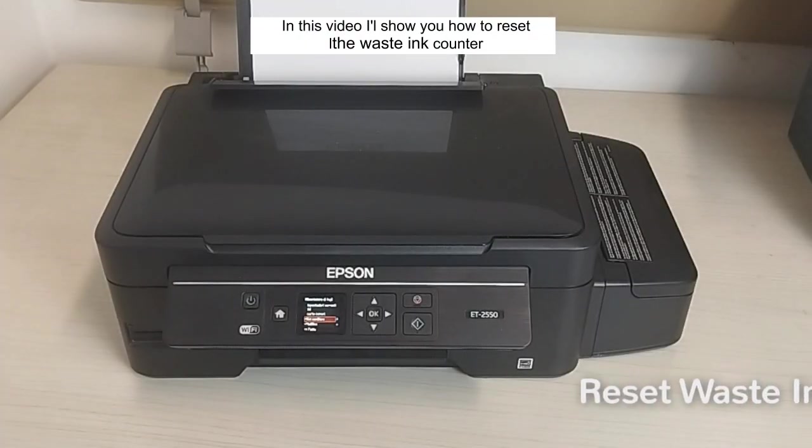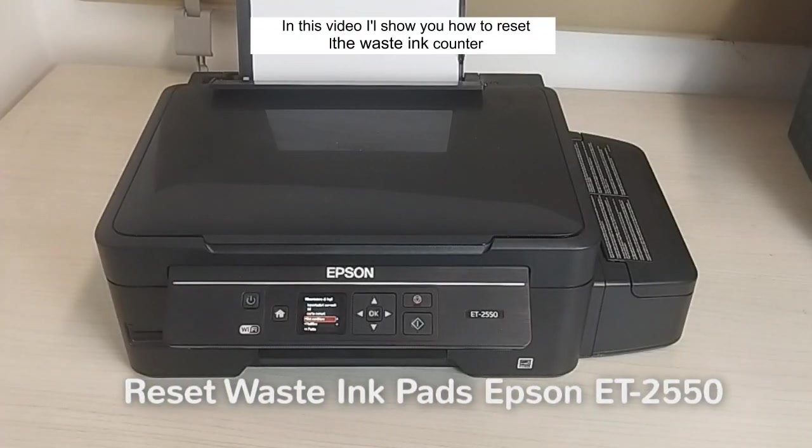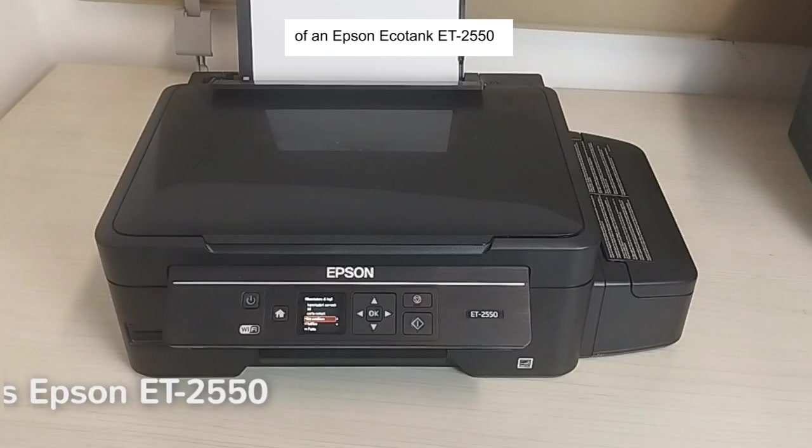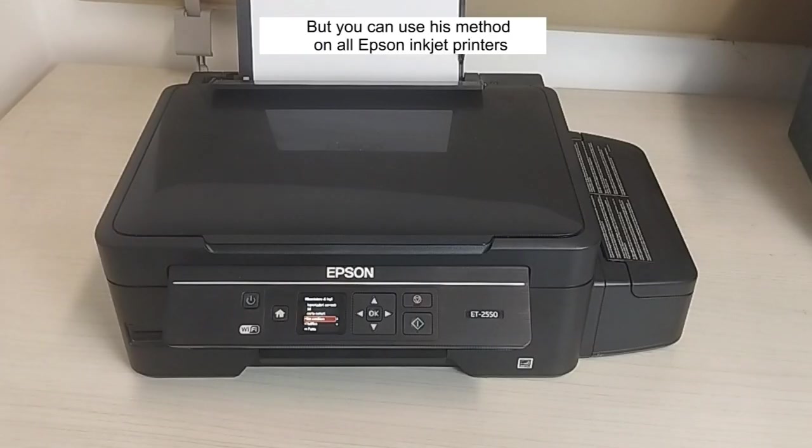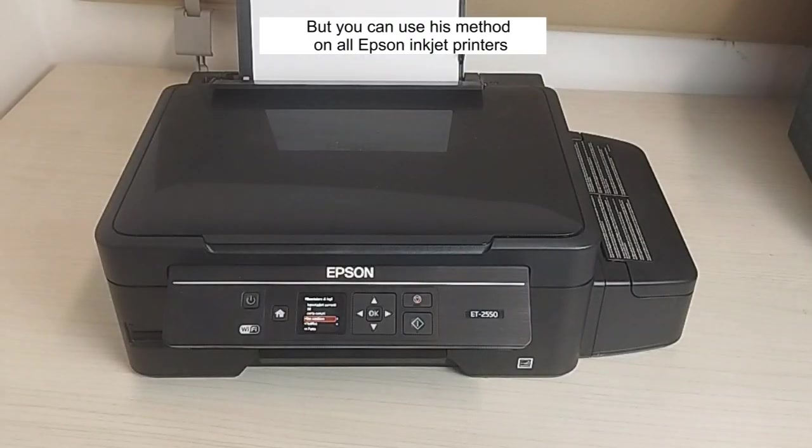In this video I show you how to reset the waste ink pad counter of an Epson ET-2550, but you can use this method for all Epson inkjet printers.